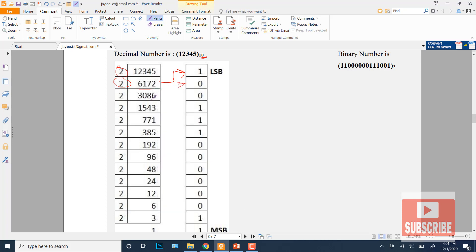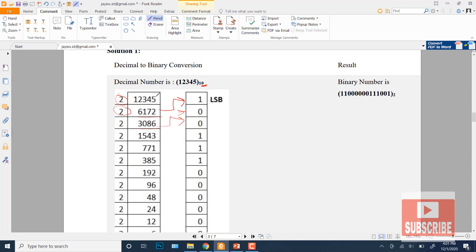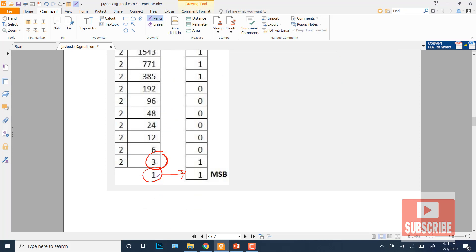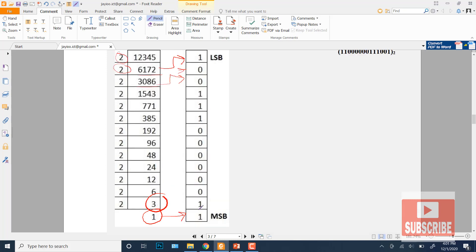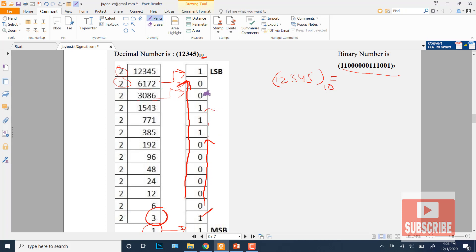For example, we have the decimal number 12345 and we want to convert it to binary (base 2). We divide by 2 repeatedly until the last quotient is 0 or 1. For instance, 3 divided by 2 gives quotient 1 and remainder 1. We keep dividing and reading the remainders from the last step upward (MSB to LSB). The binary equivalent is read from most significant bit to least significant bit.